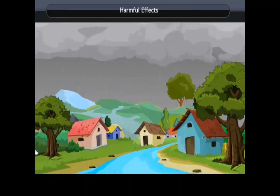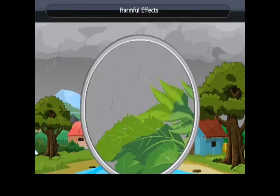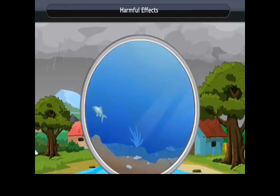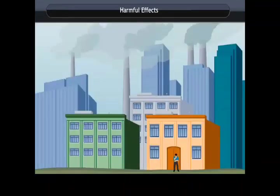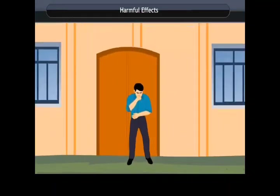Acid rains can cause large-scale damage to plants, soil, and buildings. Acid rain can corrode buildings made of marble and stone, and it can contaminate water resources such as lakes and streams, which may even lead to the death of aquatic animals. Fuels such as wood, coal, and charcoal produce a lot of smoke containing unburnt carbon particles. These fine particles are dangerous pollutants that can cause many respiratory diseases such as asthma.